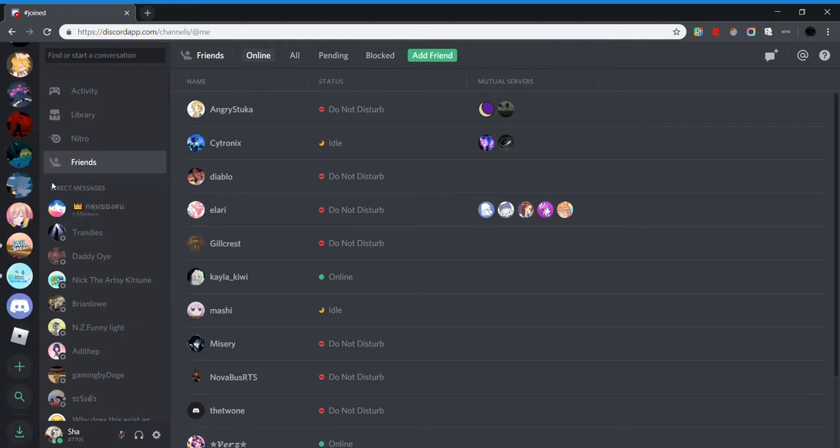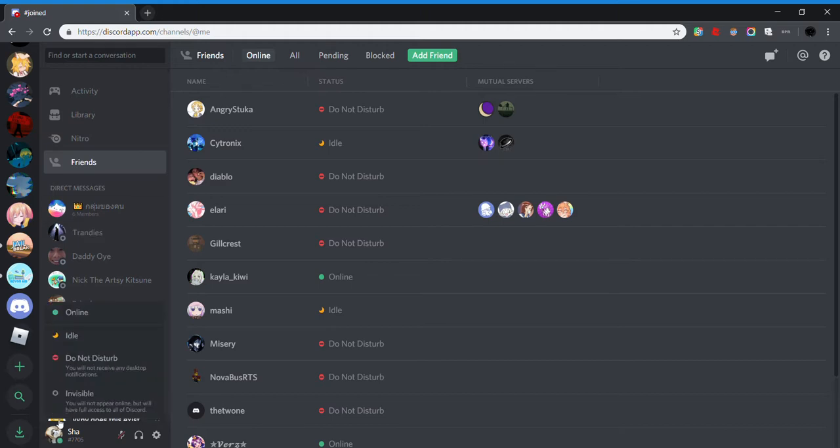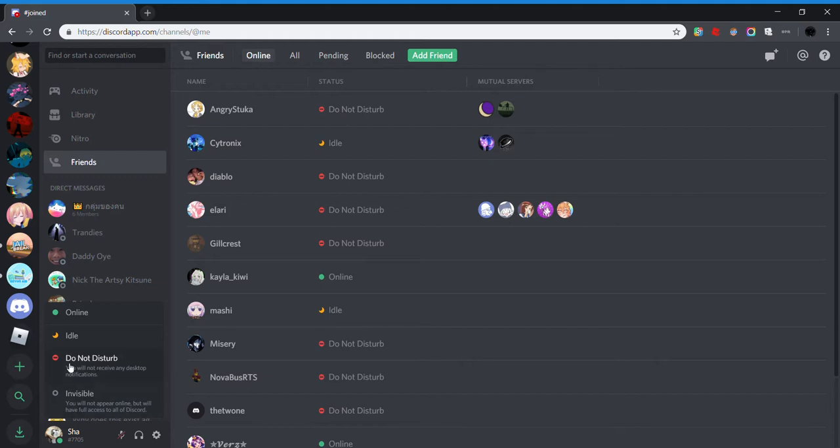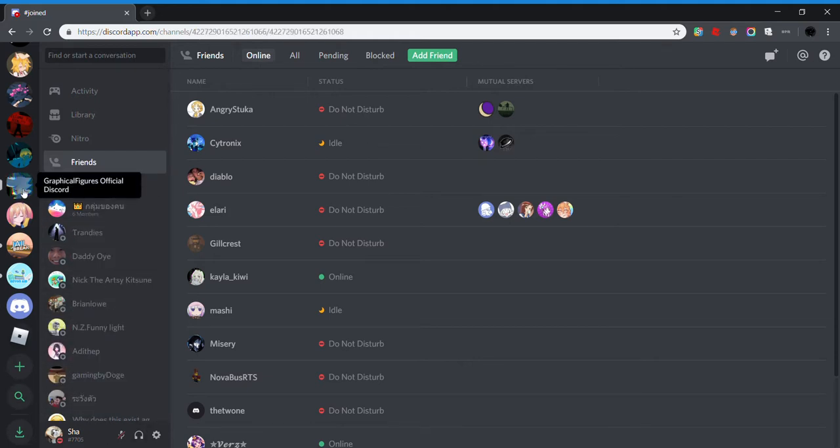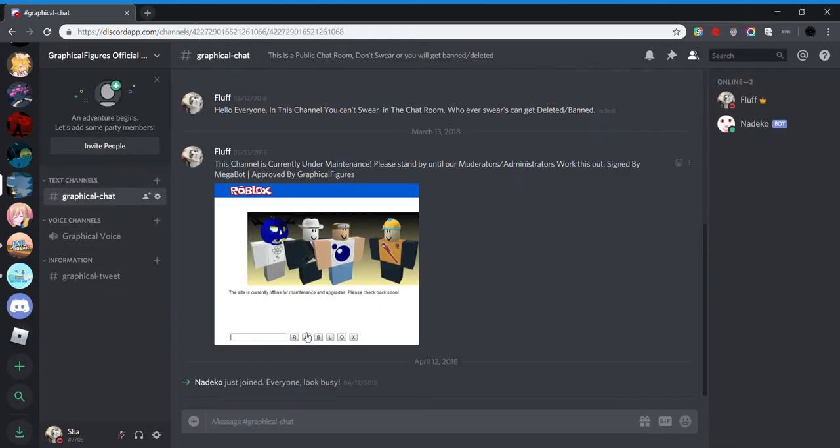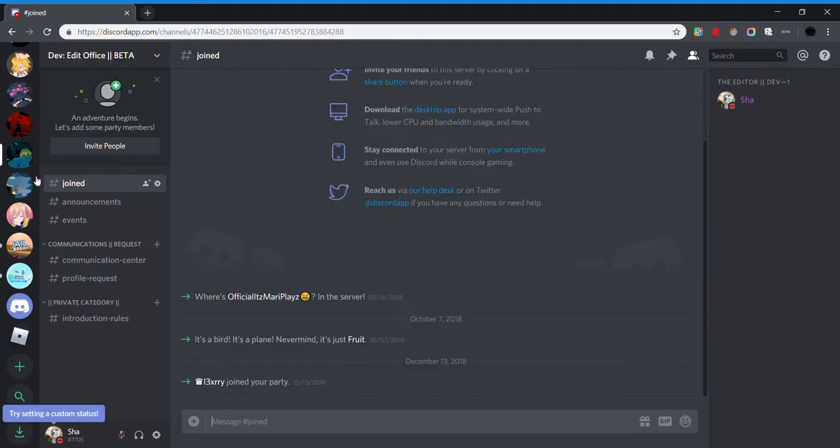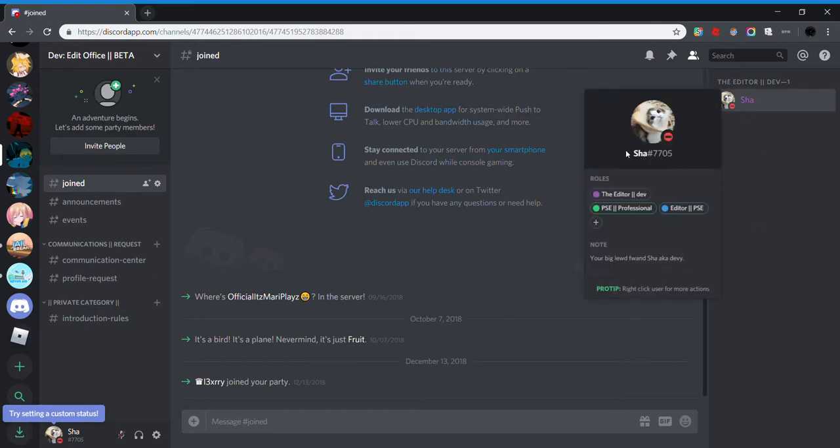You see there's only online, idle, desktop, do not disturb, and invisible, right? You all see that. But what about this? Try a custom status. See, I have no status over here.